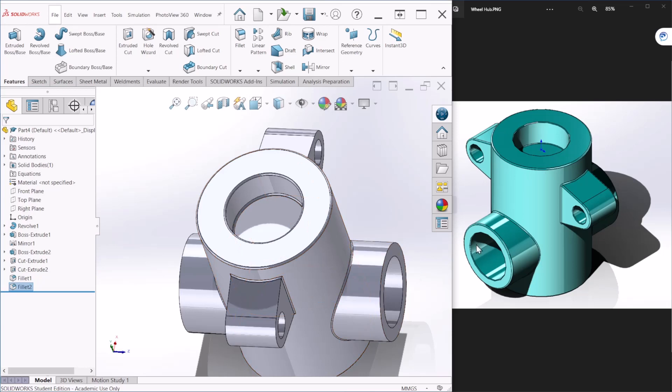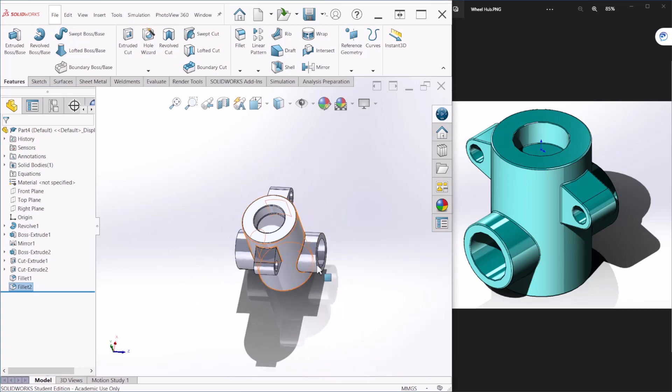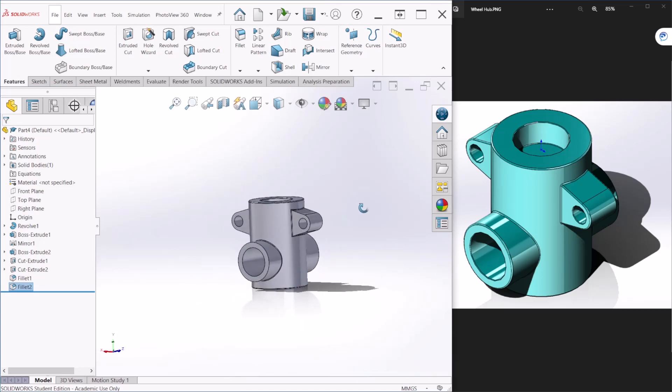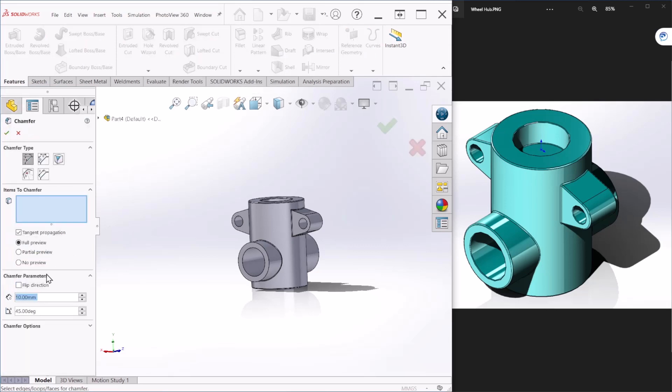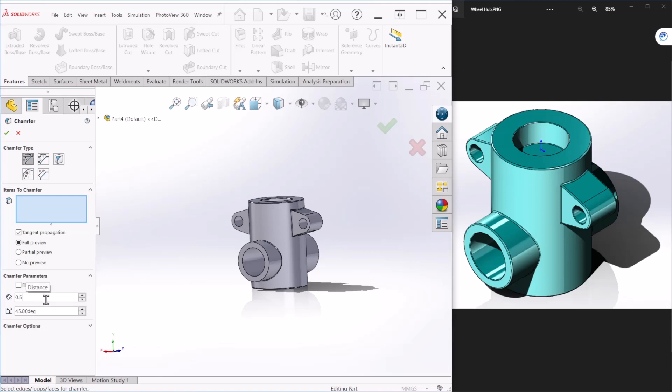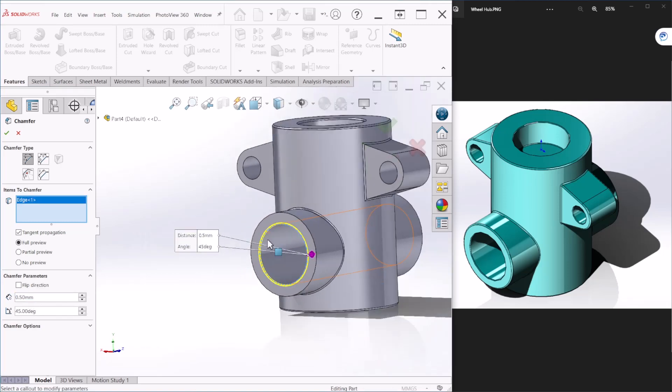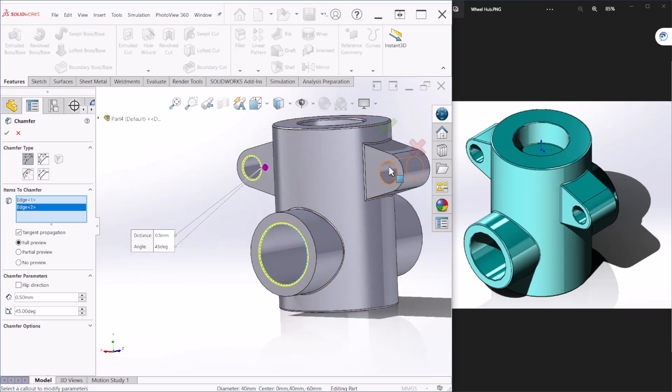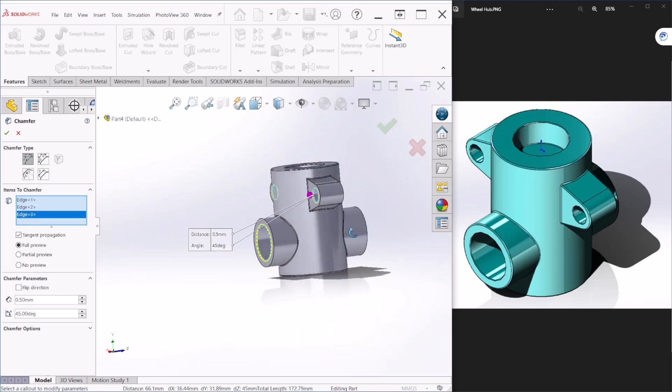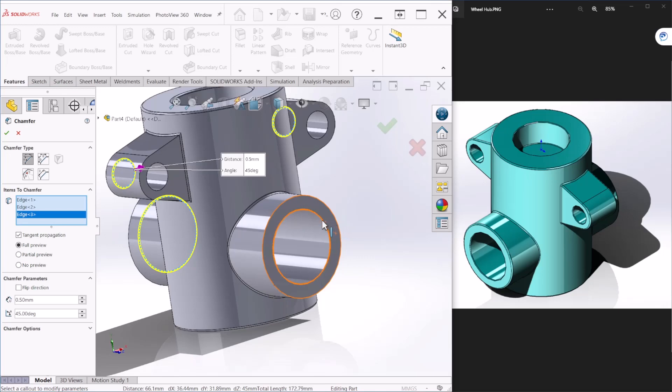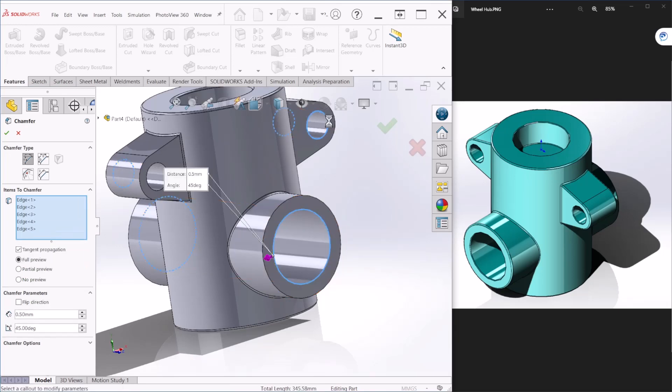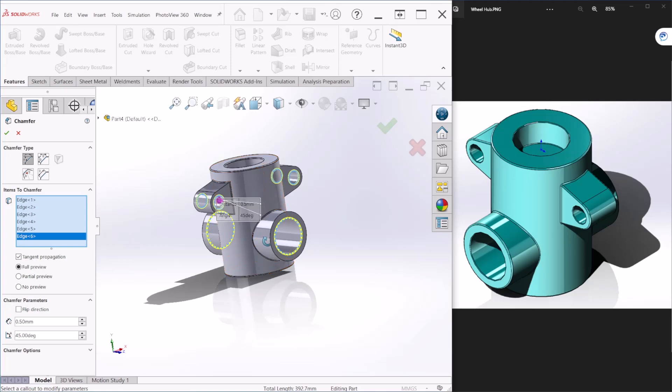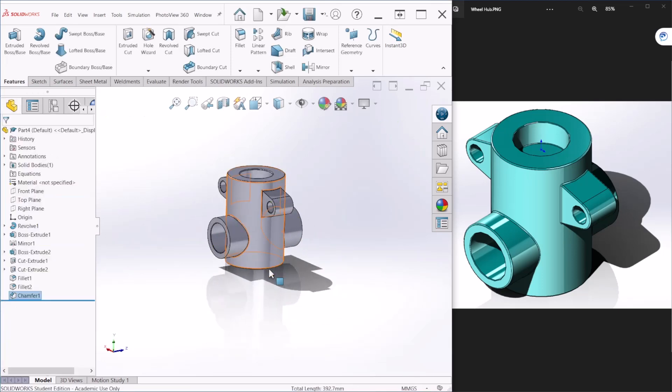Next, we will apply a chamfer, 45 degree chamfer to these three holes. For that, let's go to chamfer. And make this 0.5. And the angle will keep it at 45. So, now let's select the edges for those circles. So, we need this. We need that as well. And lastly, this one here. That looks fine to me. And let's hit OK.